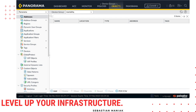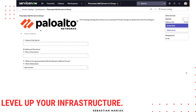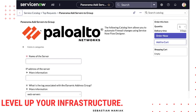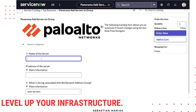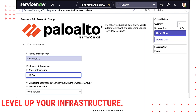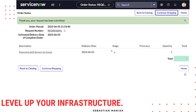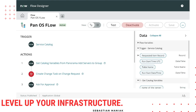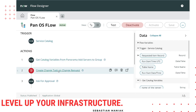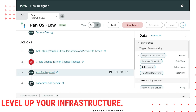Let me demo how this looks. We'll make the screen bigger. First, we set up an API server — we'll give it the name API Server 01, give it an IP address, and specify that this belongs to our API server address group. We click Order. The first thing that happens in this flow is a change request is created, and then we're asked for an approval.